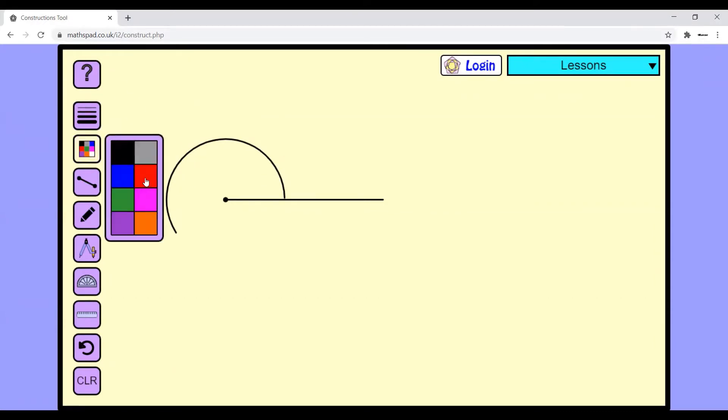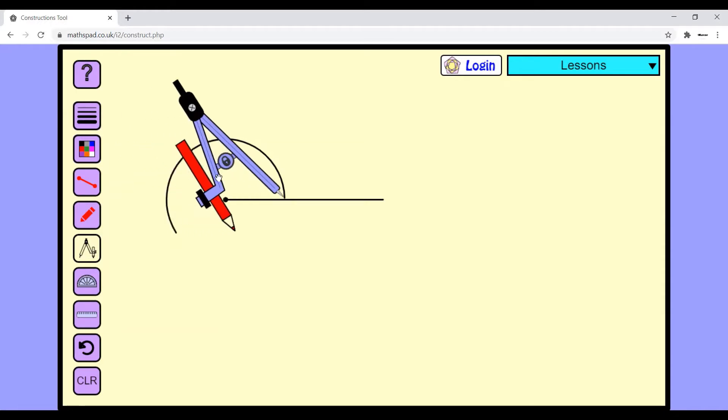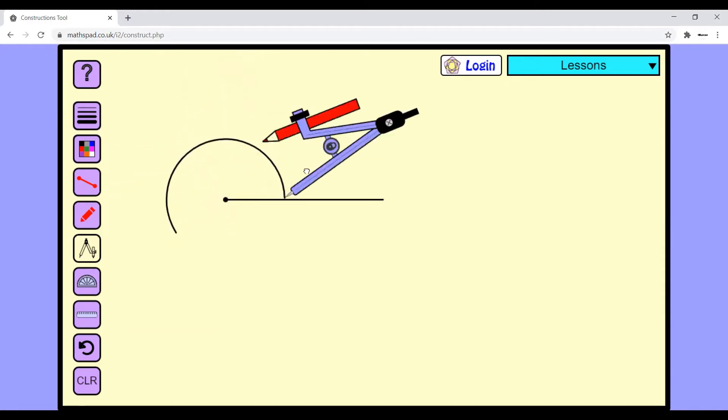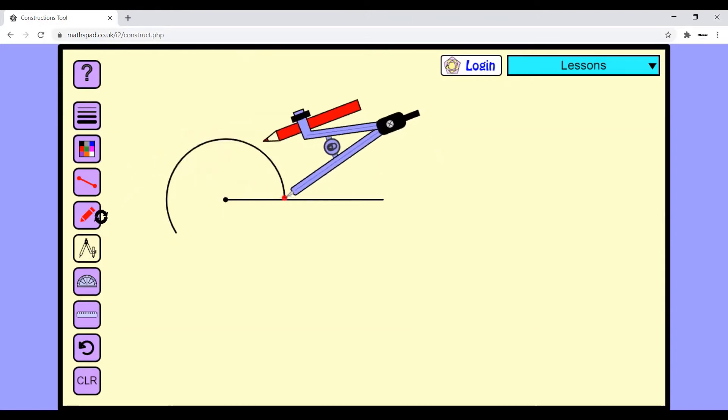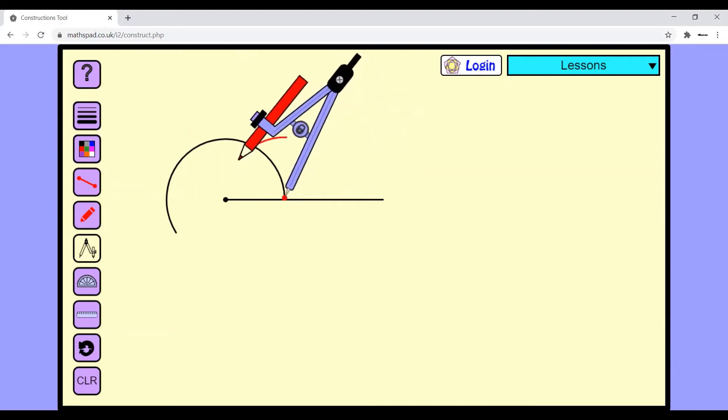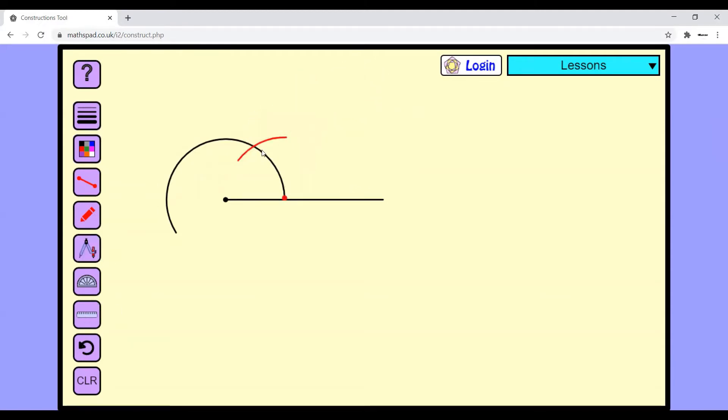So I'll take a different color. You have to take the same radius which you took to make this arc. So now this angle is a 60-degree angle.